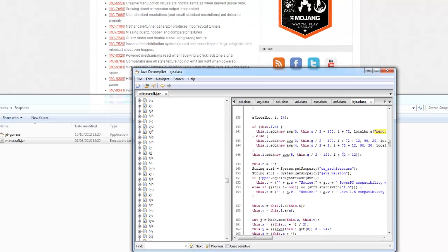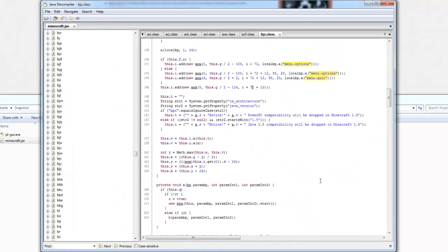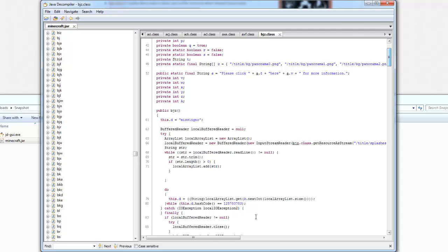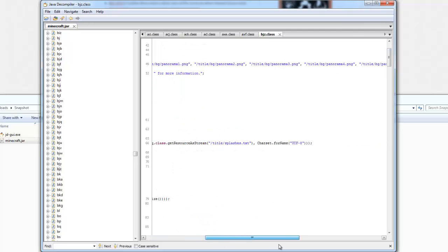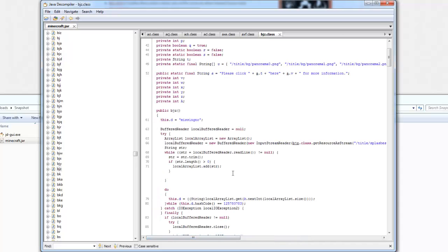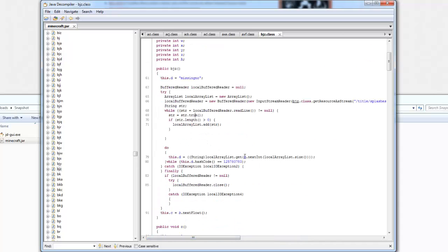So I'll just make that a tiny bit bigger so you can see. To prove this is the main menu, you can see it refers to title splashes, and this just loads it, and then it chooses a random one here.